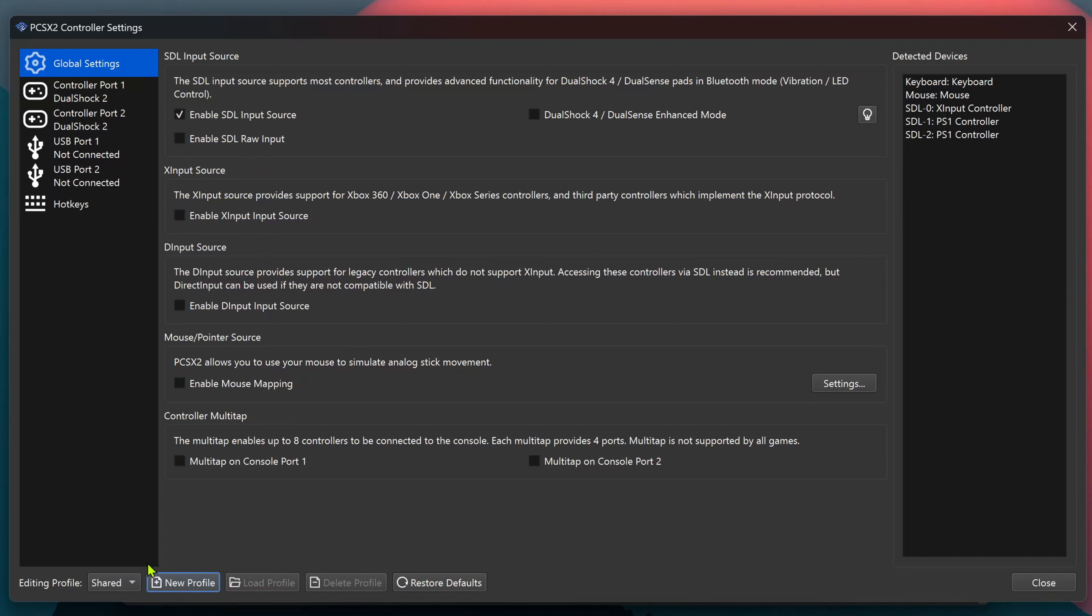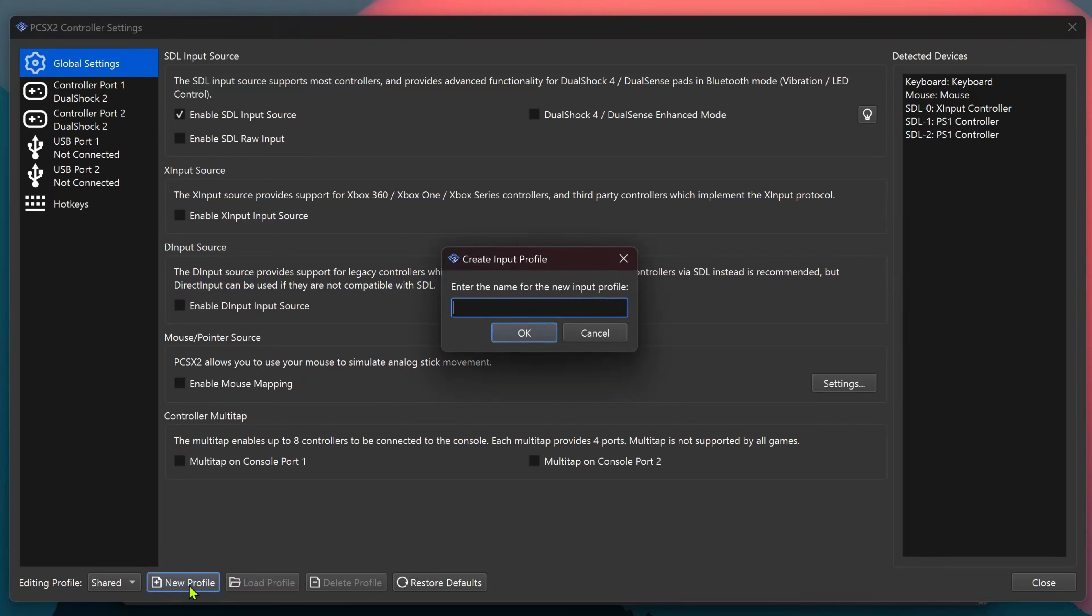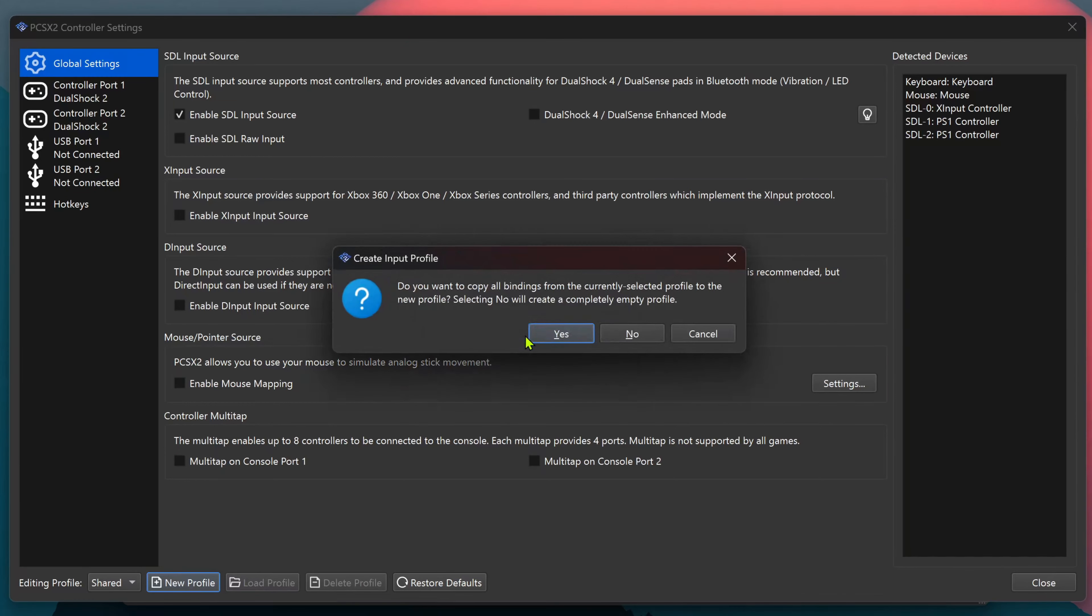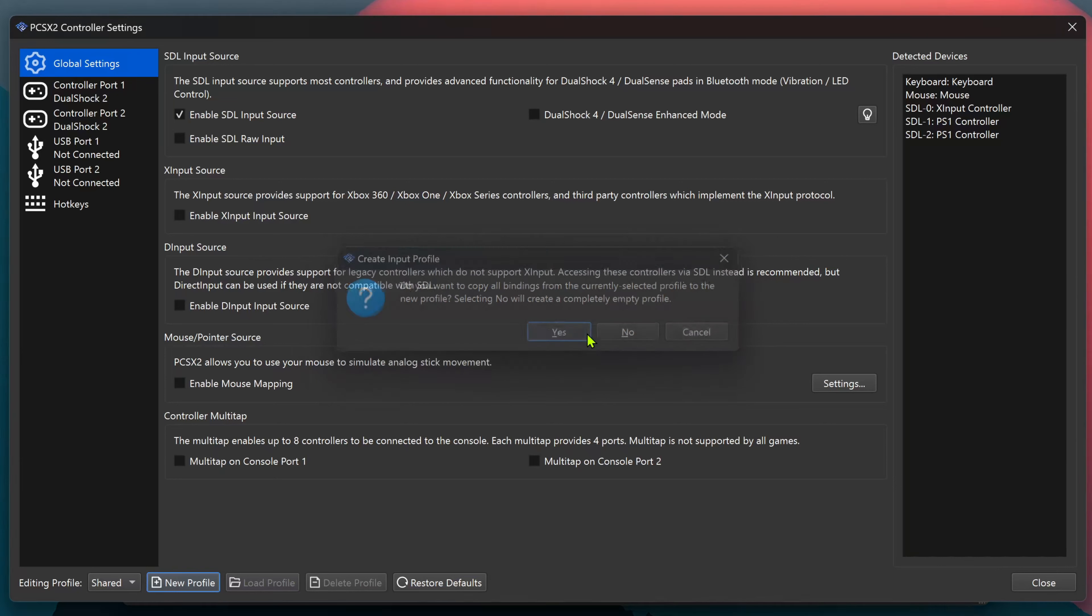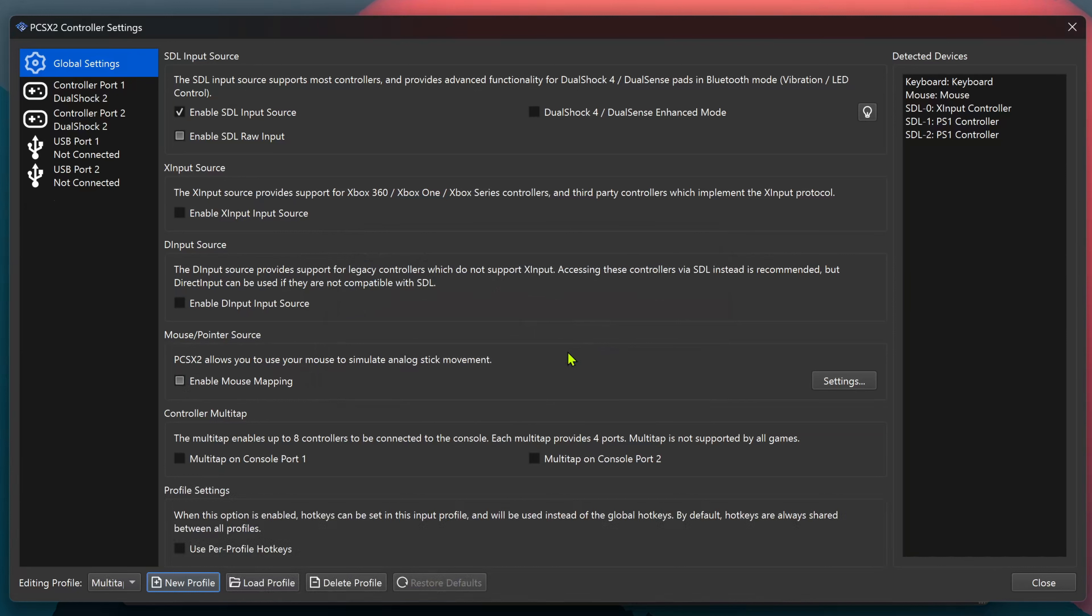Create a new profile called Multitap or whatever you want. Do you want to copy all bindings from the currently selected profile? You can choose Yes. This will copy the controller key bindings from the profile that is currently being used. In this case, it's the shared profile. So it will copy the bindings from the shared profile to this one that we are creating.